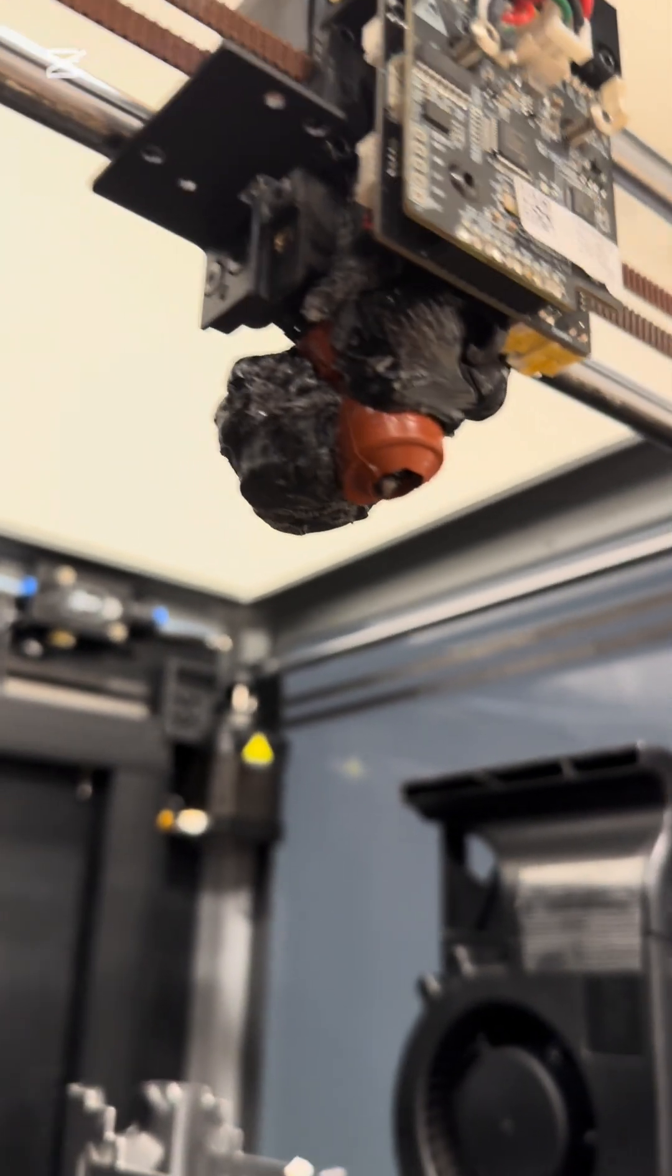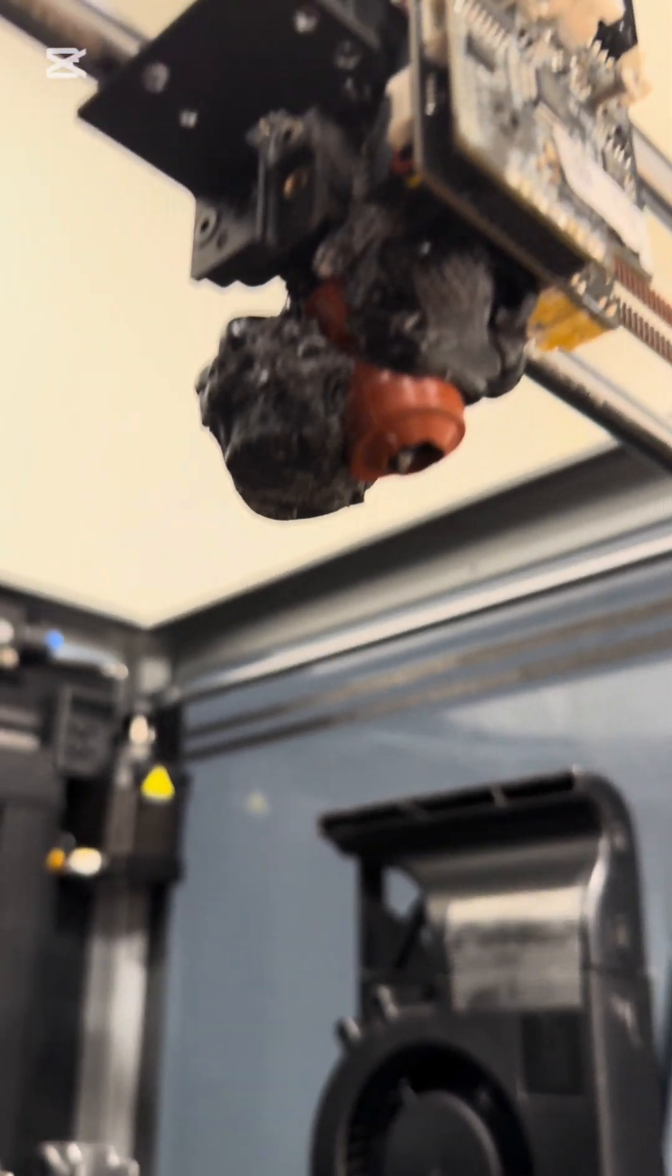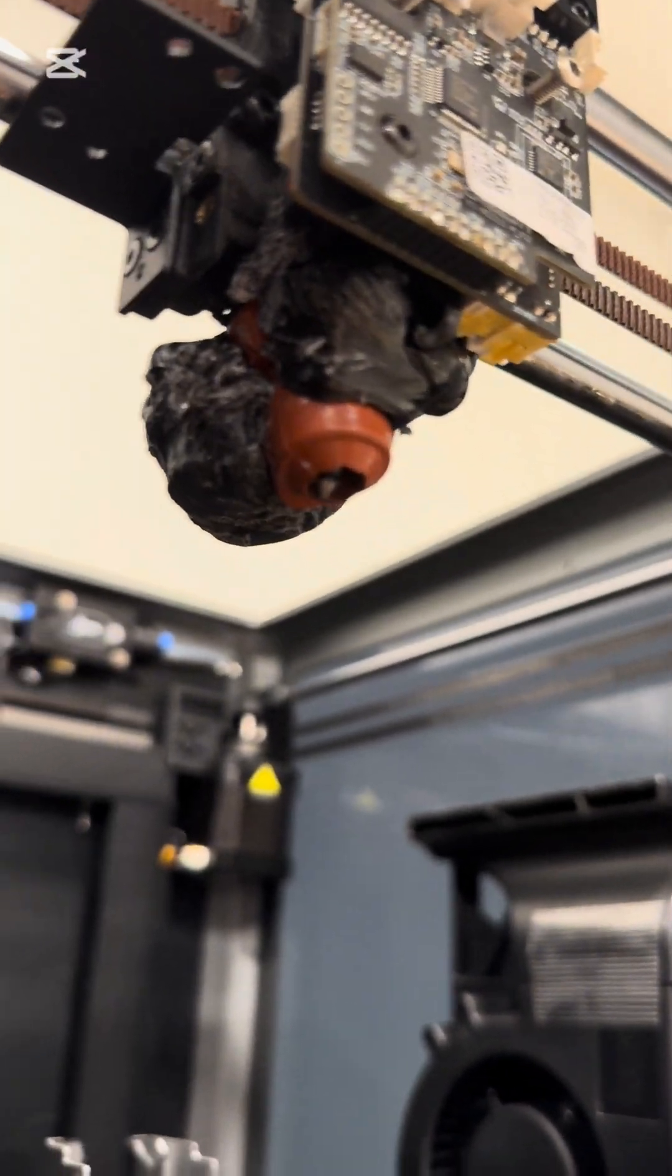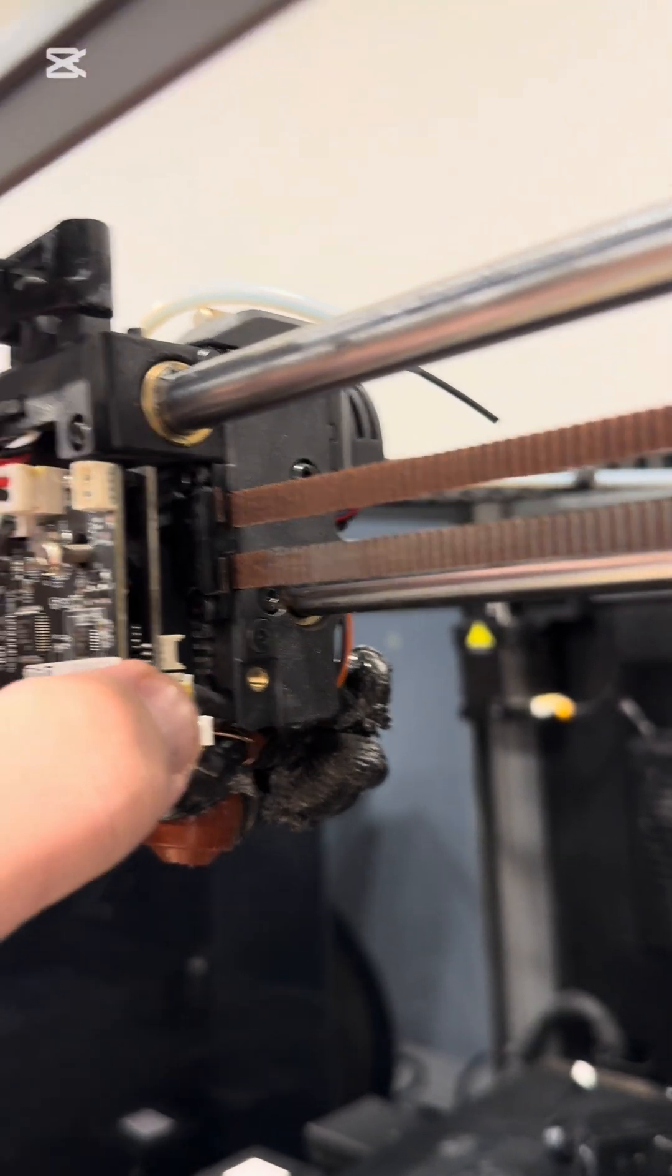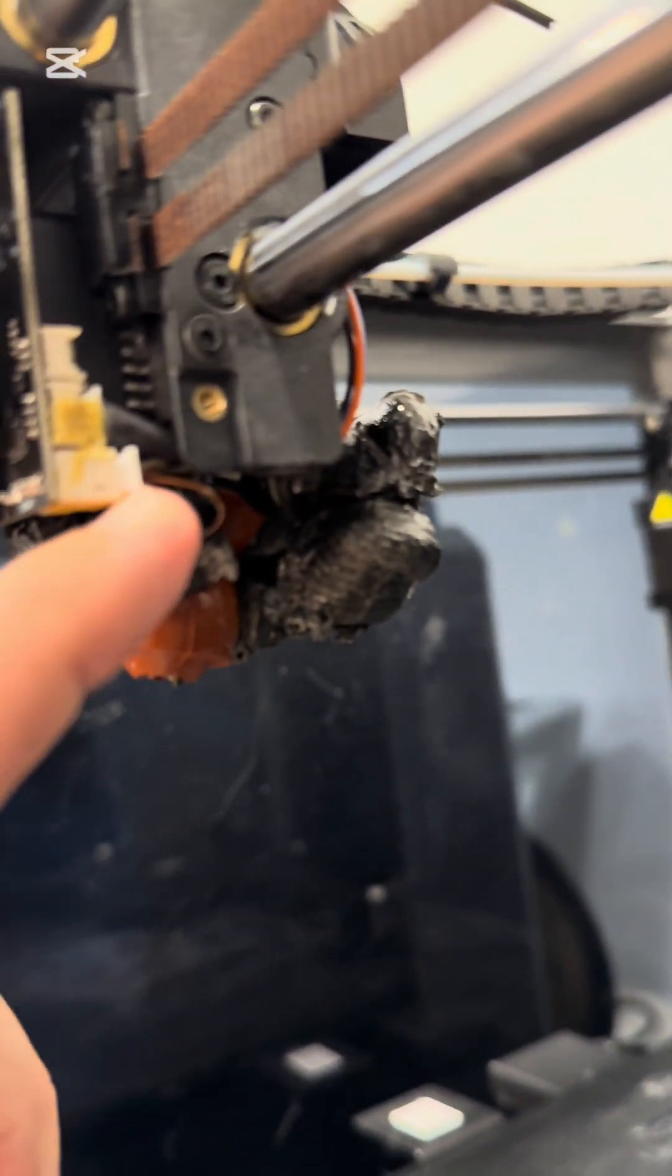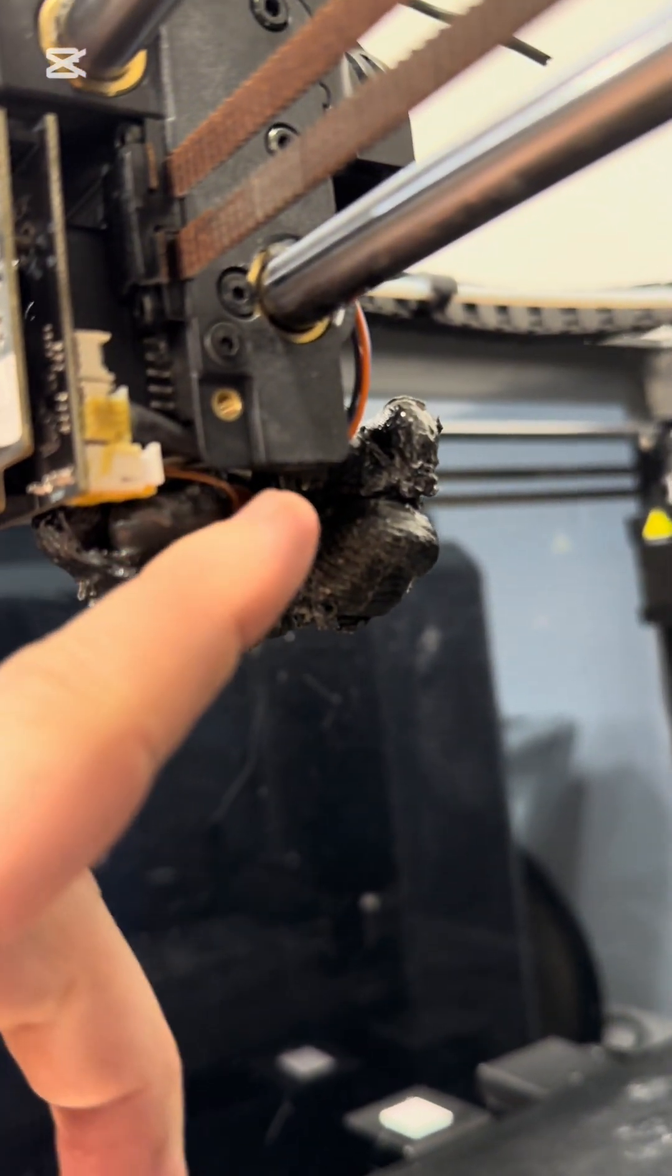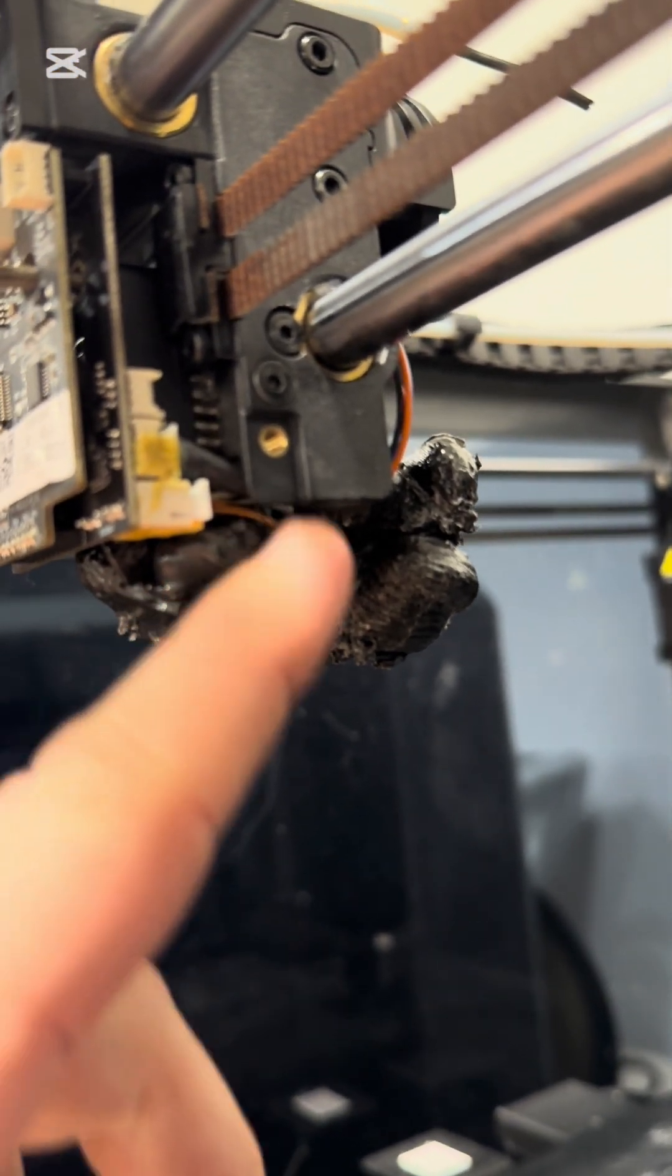I have no idea even how to start to fix this, because so far I understand I need to get this off, but this K wire is melted here. This one goes to the printer head, so I think I can get this out.